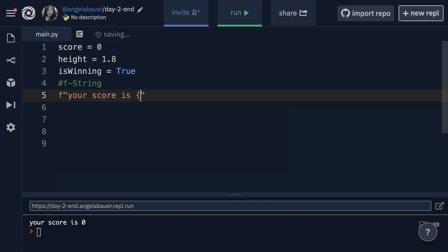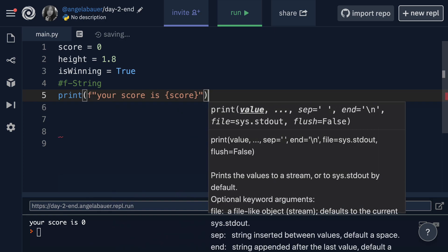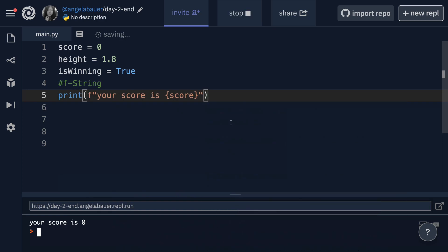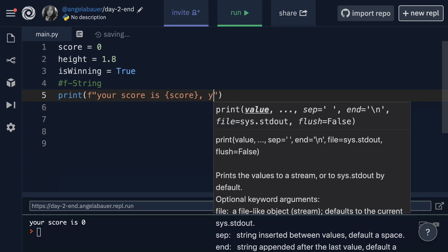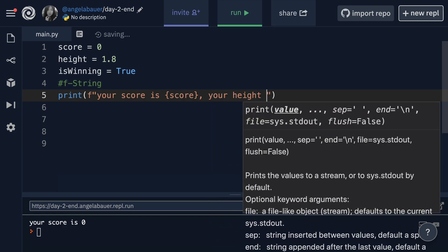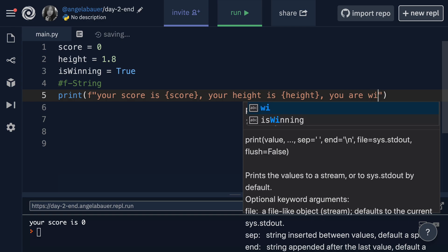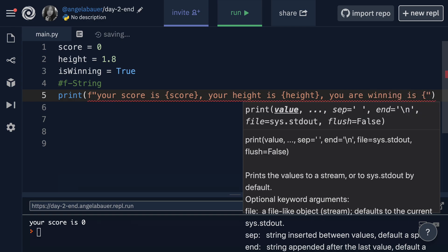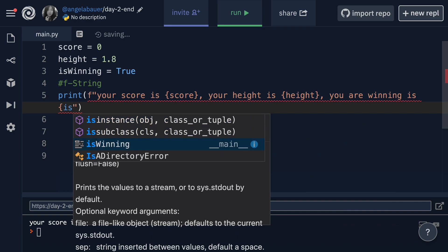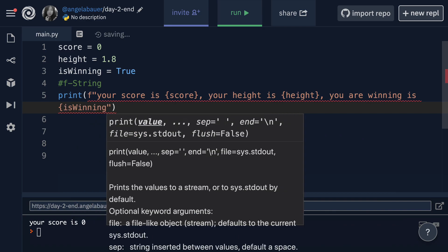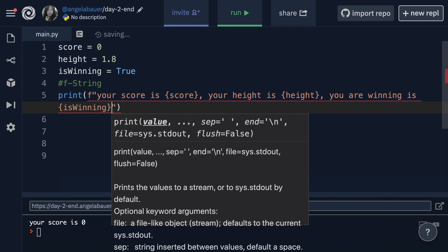So essentially you're adding just the character F in front of the string and now this is an F string and you can start adding various values into this string. So for example, if I wanted to write your score is equal to this variable score, then I can put that variable inside a set of curly braces like this. And now when I print my string, this one right here, you'll see that it says your score is zero and it does all of the converting and all of the stuff behind the scenes. And you don't have to worry about any of this. So if I want to continue along, I could say your score is this, your height is add in the height and then you are winning is then let's add that final Boolean value.